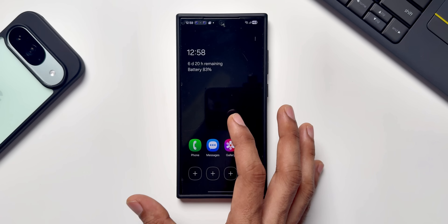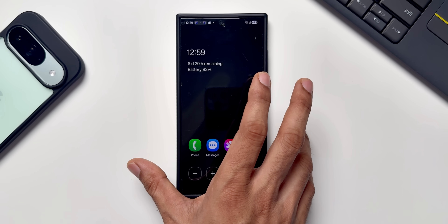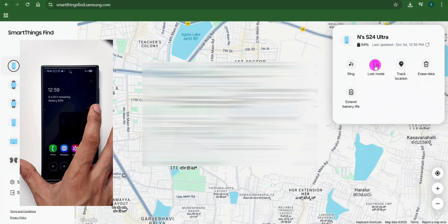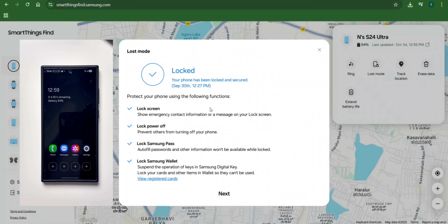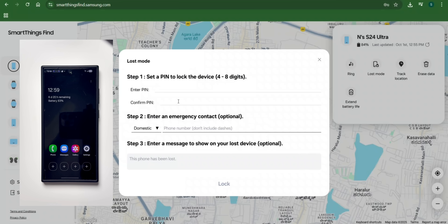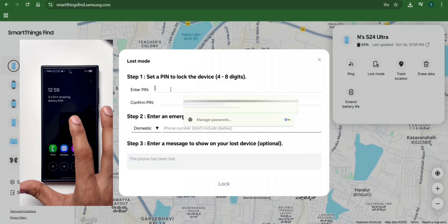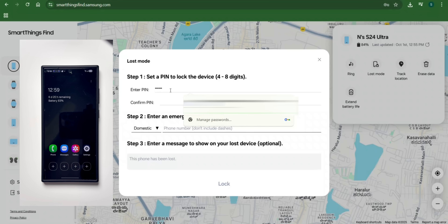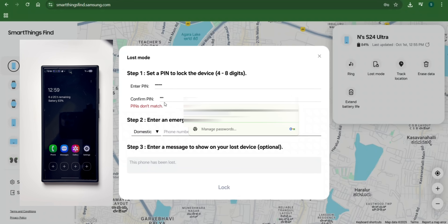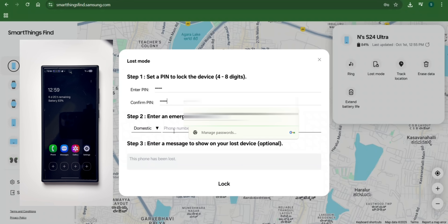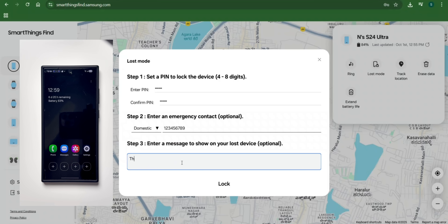Now let's enable Lost Mode on the SmartThings Find website. Let's say this phone is stolen and somebody else is using it. Tap on Lost Mode — it says: Lock Screen, Lock Power Off, Lock Samsung Pass, Lock Samsung Wallet. Tap Next, and here we can enter a PIN that will lock the phone. I'll select a PIN: 1-2-3-4-5-6, and confirm it: 1-2-3-4-5-6.